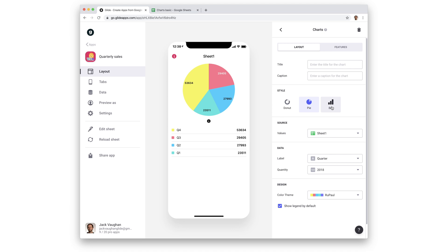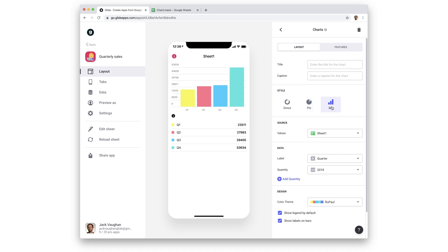And bar charts show our data in vertical bars along an xy axis. The y axis will be numerical values from lowest to highest, and the x axis will be whatever we choose for our label. With bar charts, we can also add another quantity, and this will show another series on the chart.